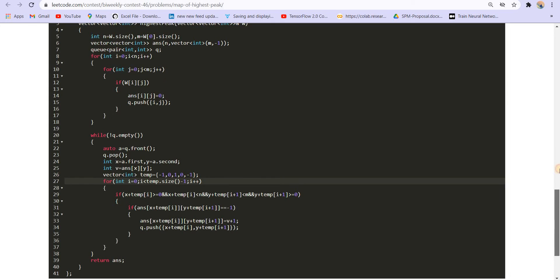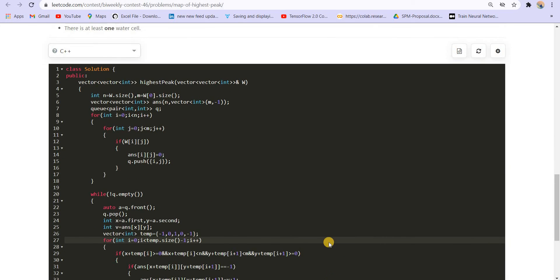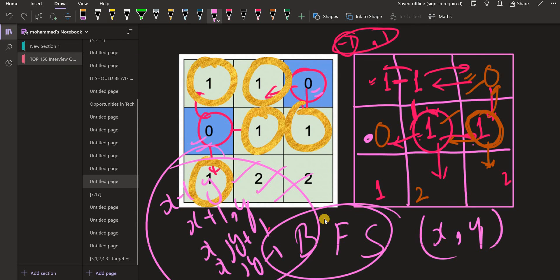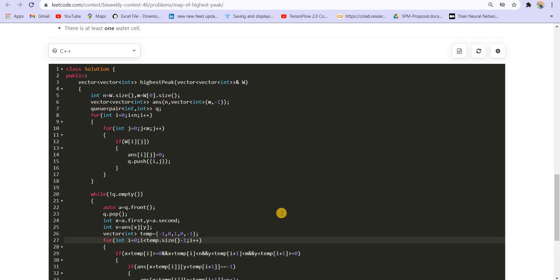It's nothing but a simple BFS with multiple sources. We start the BFS from cells marked with zero (water), then proceed further. That's it for the solution. If you like the video, hit the like button, leave your comments, and subscribe to the channel if you want more such content. Thank you.